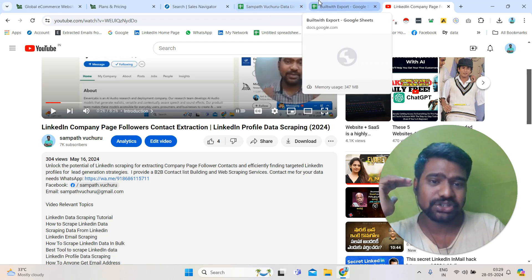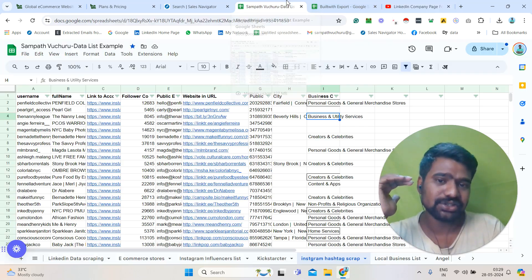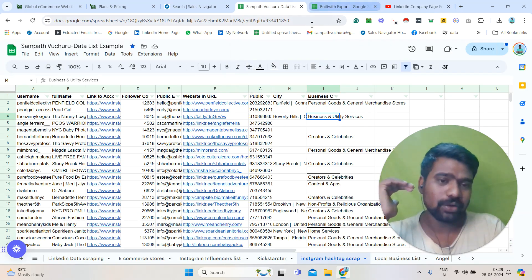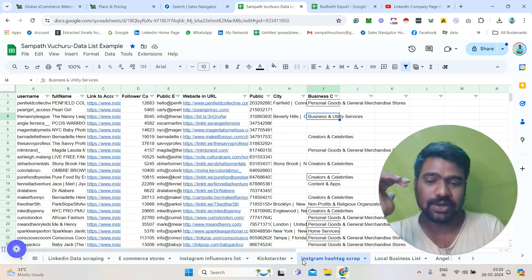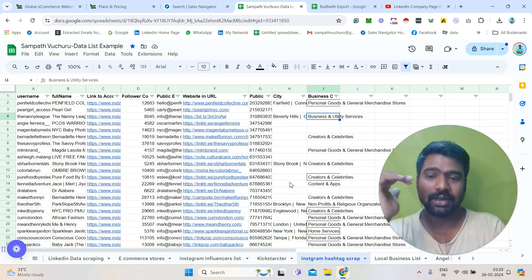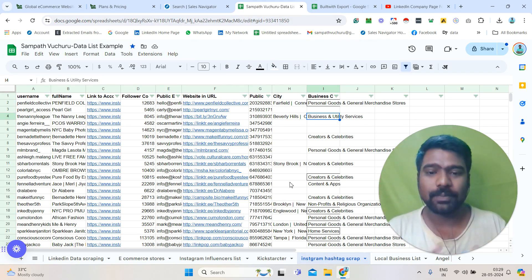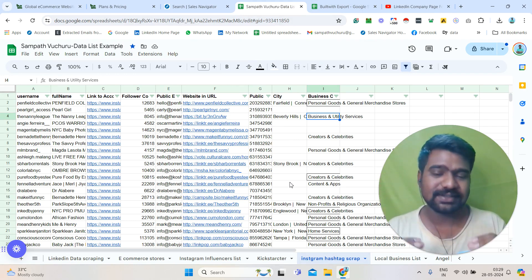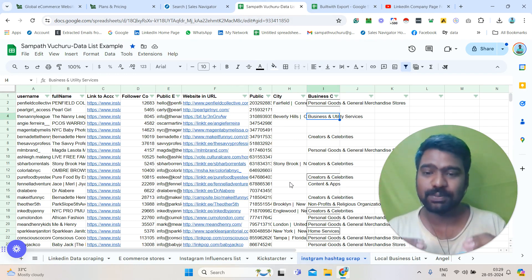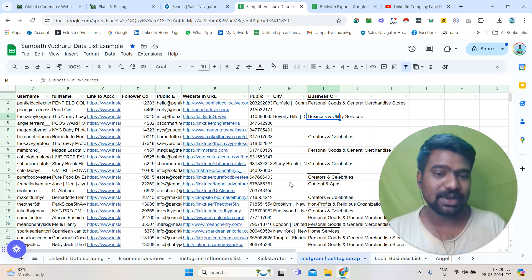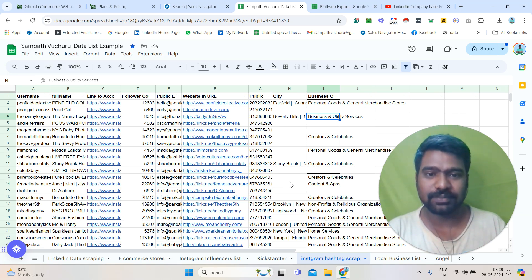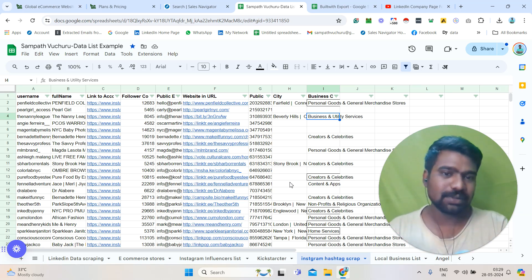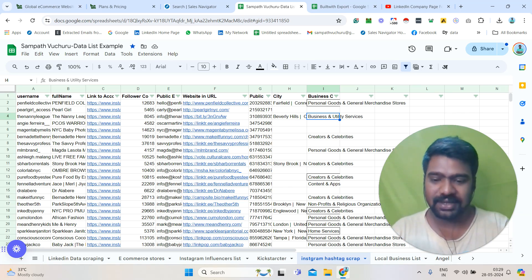Not only e-commerce stores decision makers list creation — if you are looking for any kind of B2B data and web scraping services, for example Instagram scraping: if you have any competitors' profiles, we can scrape those competitors' profiles, followers, publicly mentioned email IDs and contact information. At the same time, we can scrape hashtags.